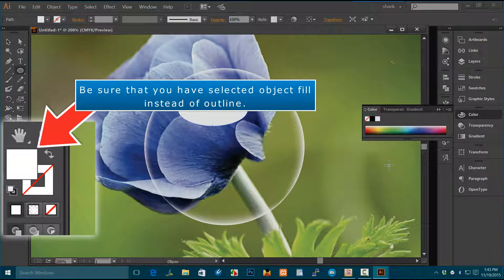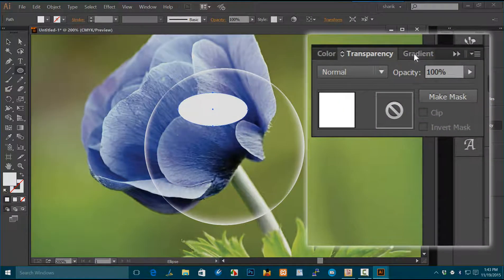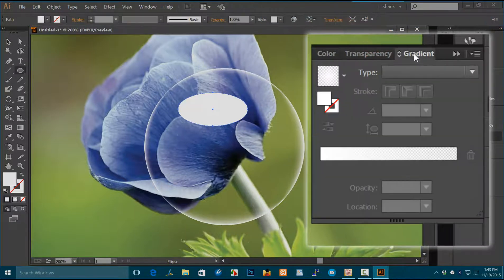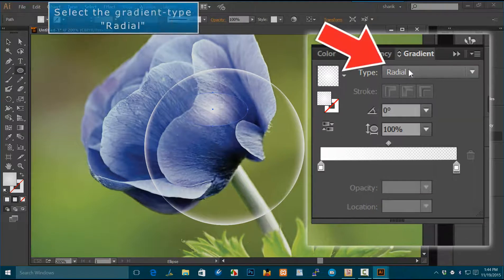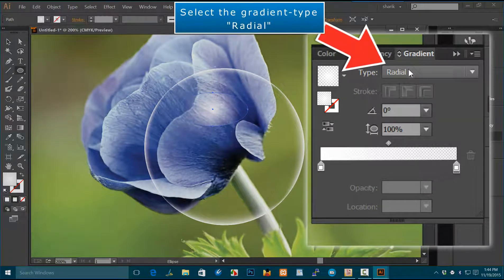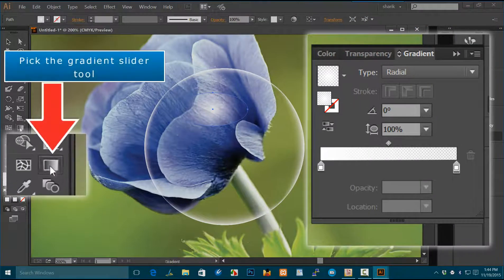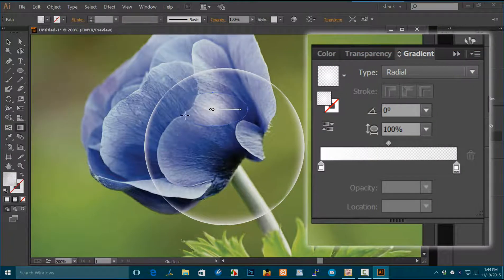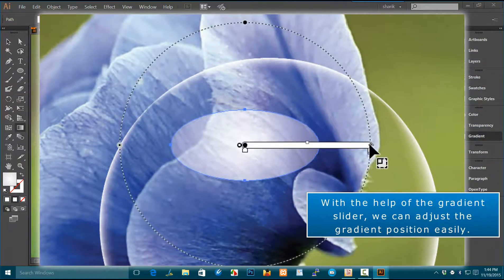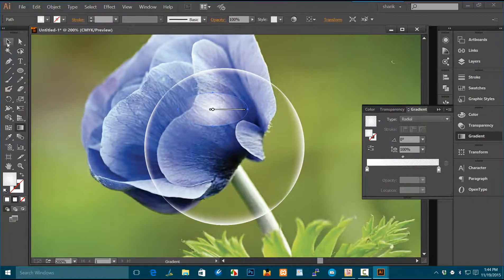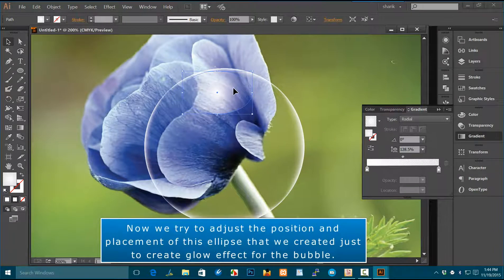Be sure that you have selected Object Fill instead of Outline. Click on Gradient and apply the gradient. Select the gradient type Radial. Pick the Gradient Slider tool — with it, we can adjust the gradient position easily. Now adjust the position and placement of this ellipse to create a glow effect for the bubble.